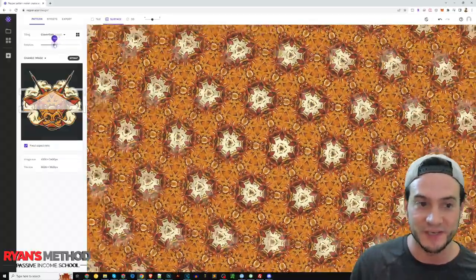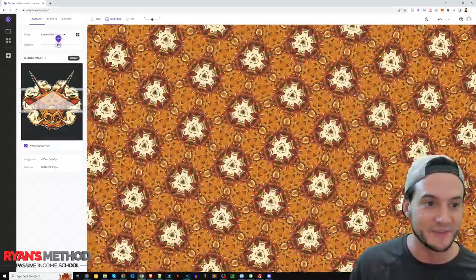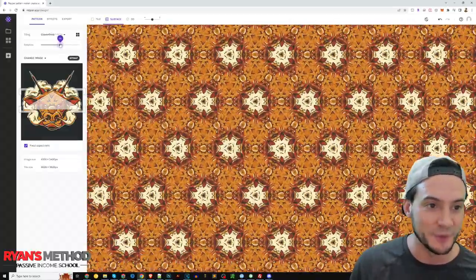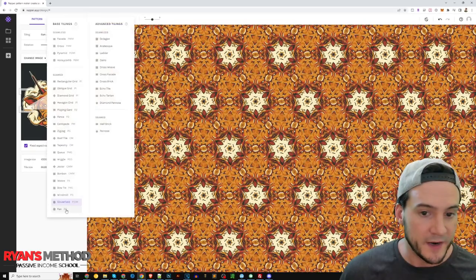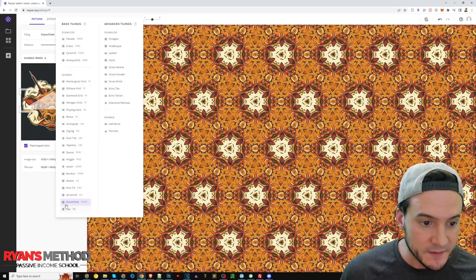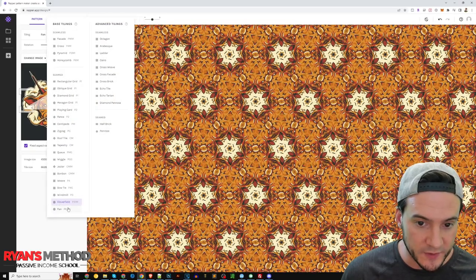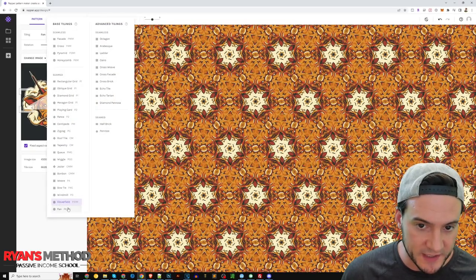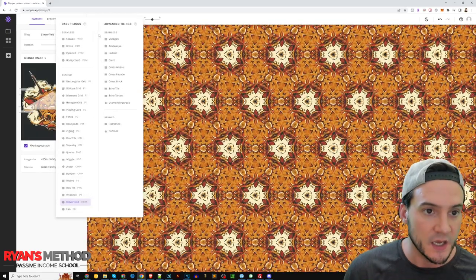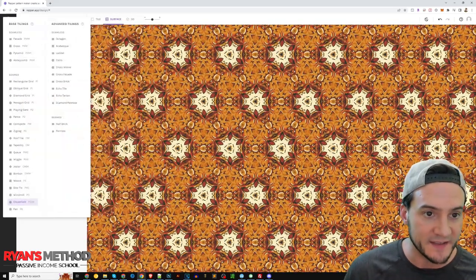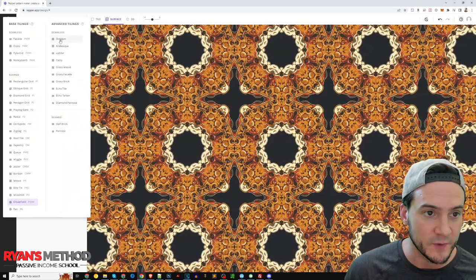Bow tie, windmill, clover field, which is like super zoomed into the bull's head. And if we select this guys, by the way, and then we start playing with like the rotation, you know what I'm saying, you can do some really cool stuff here. There's fan, which looks very similar to clover field, looks like it's just rotated a little bit.